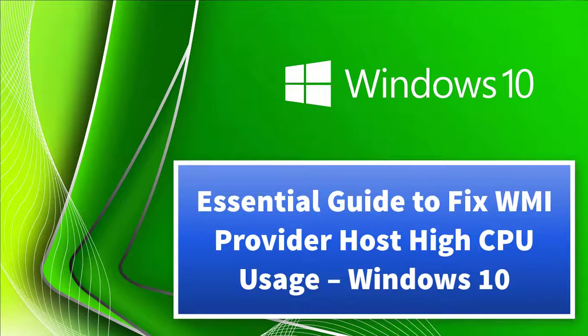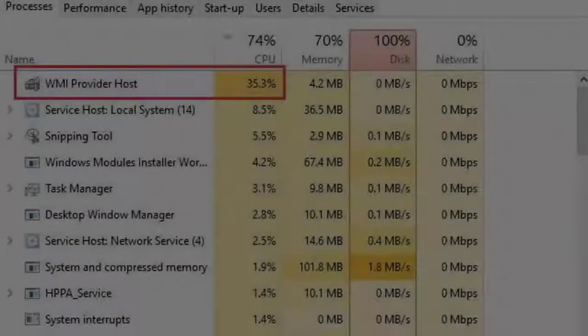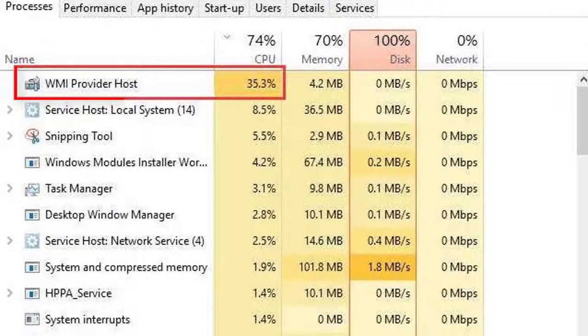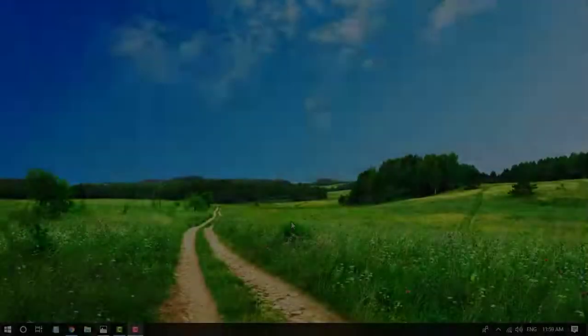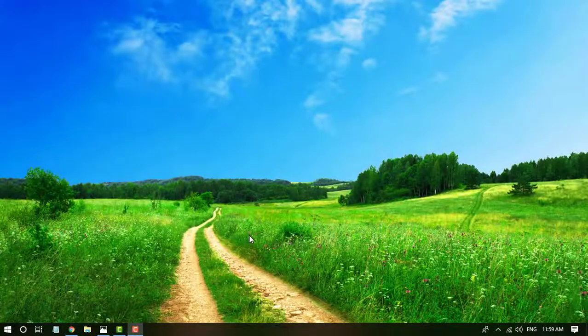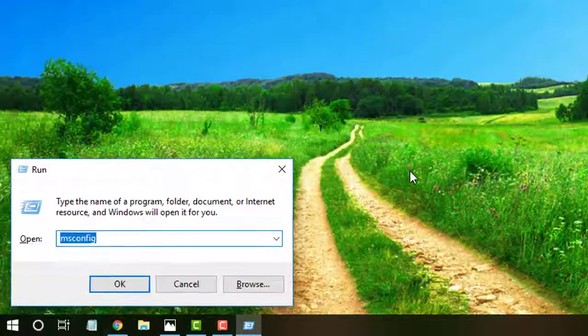Want to know how to fix WMI provider host high CPU usage in Windows 10, 8, 7, Vista and Windows Server? Watch this video till end and apply the method shown in this video.